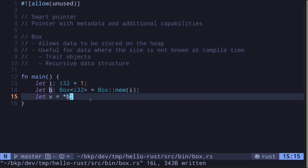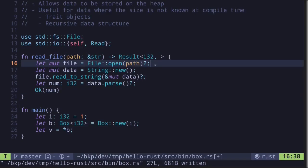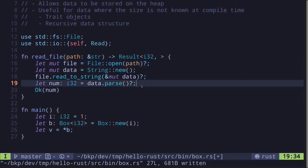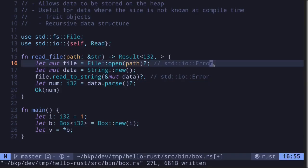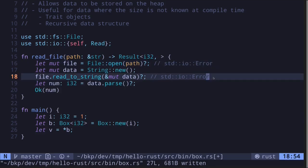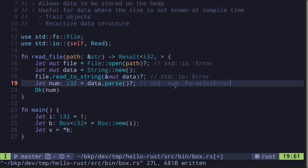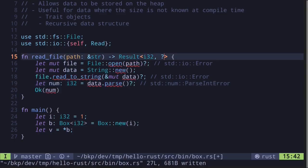Now that we know how to use a Box, let's look at an example of returning a trait object from a function using a Box. Consider a function that reads a file and then parses the content inside the file into an i32. Opening a file at the file path specified by the input, and then loading the content of the file into a string, may fail. When either of these operations fail, it returns a stdio error. If parsing the data into an i32 fails, it returns an error called std::num::ParseIntError. So what should we specify for the error type of the result?